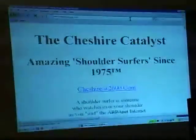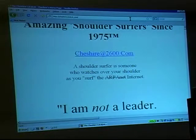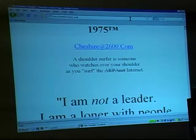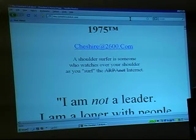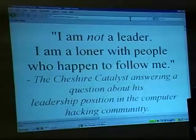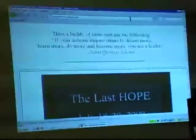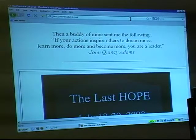The home page says 'Amazing shoulder surfer since 1975.' I have a friend I refer to as subtlety-impaired — now the term I use for the FBI and other three-letter agencies. A shoulder surfer is someone who watches you over your shoulder as you surf the internet — I had to throw in that I'm so old school I hacked the ARPANET way back when. Someone asked about my leadership position in the hacker community. My response: I am not a leader — I am a loner with people who happen to follow me.